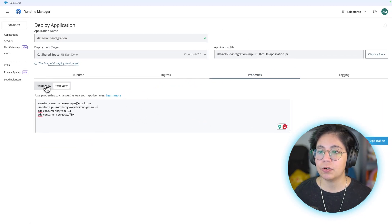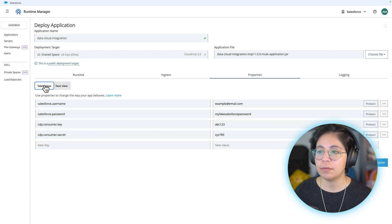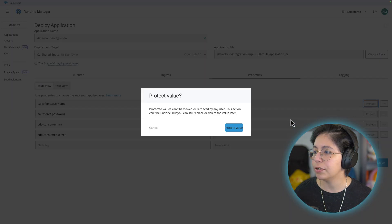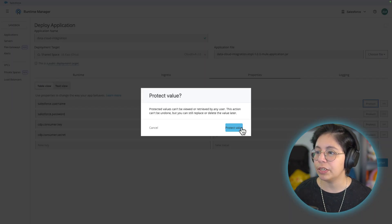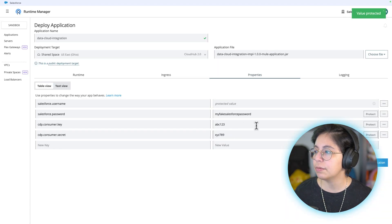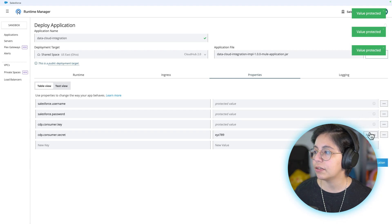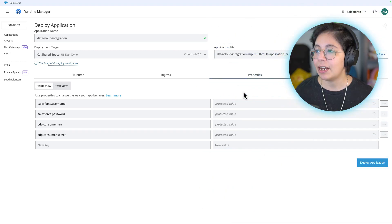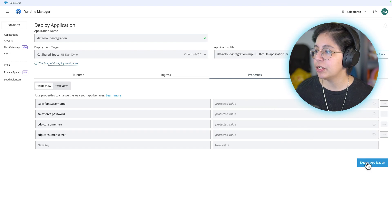After you add those, go to the table view and click protect next to all of the values. The first one will ask if you're sure, just click protect value and then you can click on the rest so you can protect all of them.